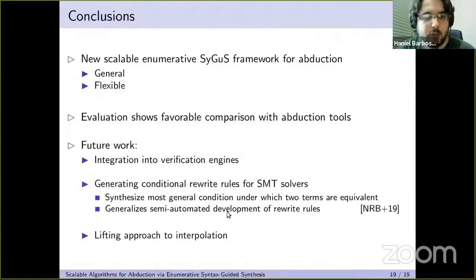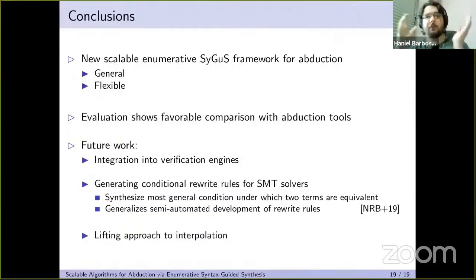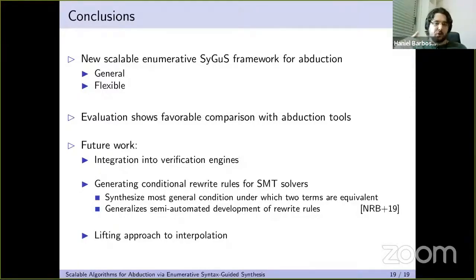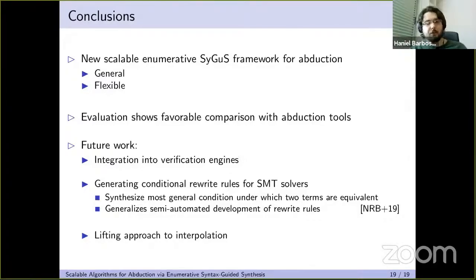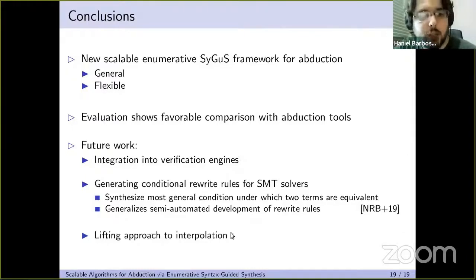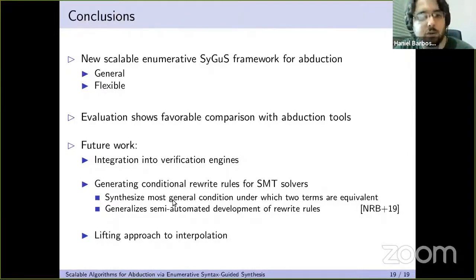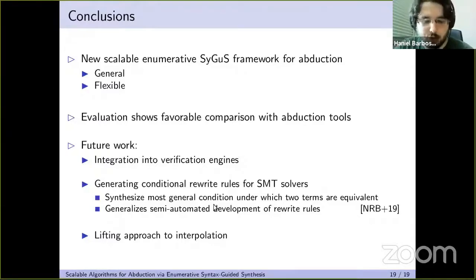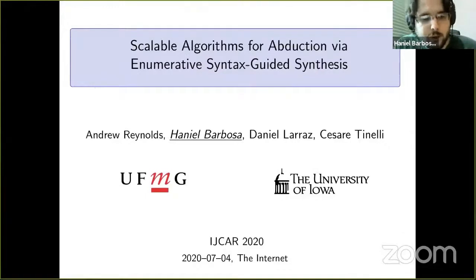To conclude, we have proposed a new scalable enumerative SyGuS framework for doing abduction. It achieves the goal of being scalable as our evaluation shows. It is also general, parameterized only by the theory the synthesizer supports, and flexible via a standard language with syntax restrictions as a context-free grammar. Future work includes integrating into verification engines, exploring interpolation using abduction, and generating rewrites.